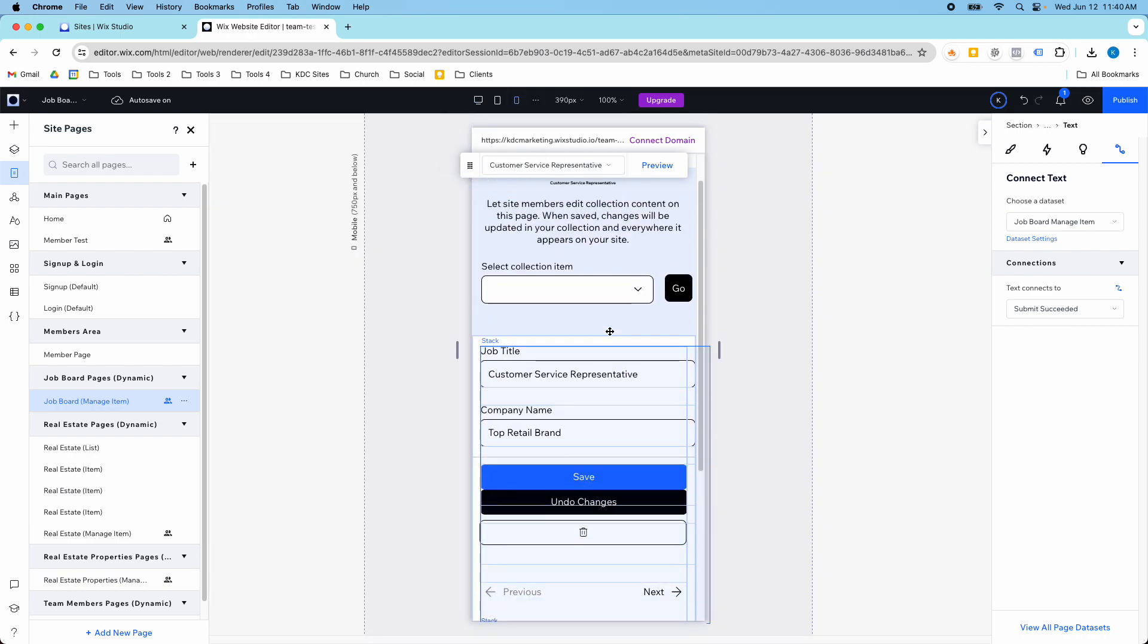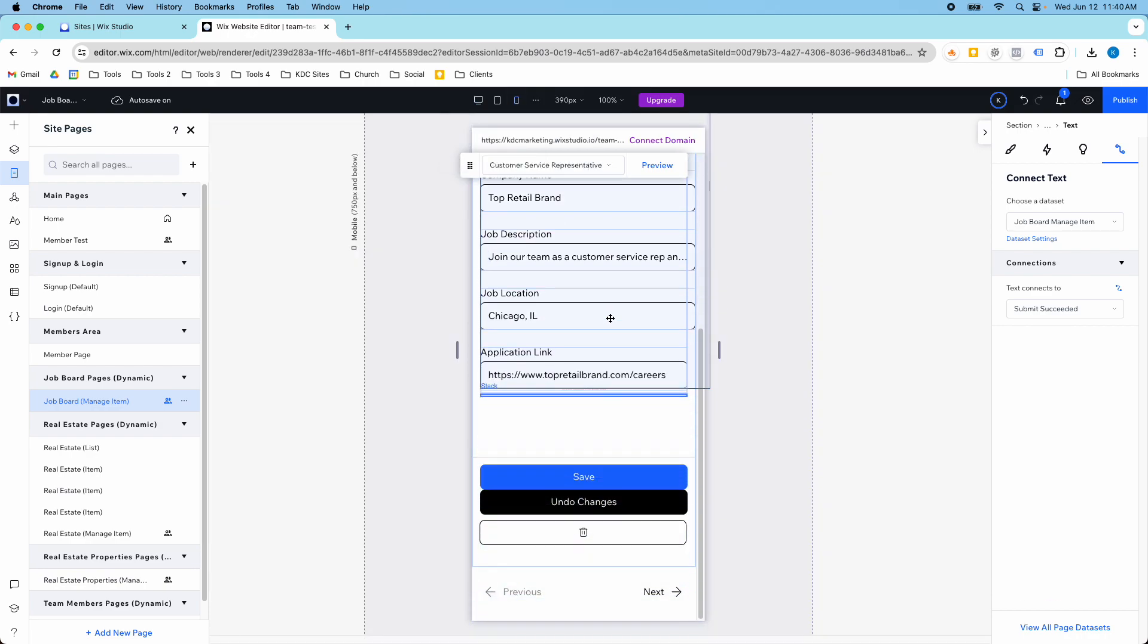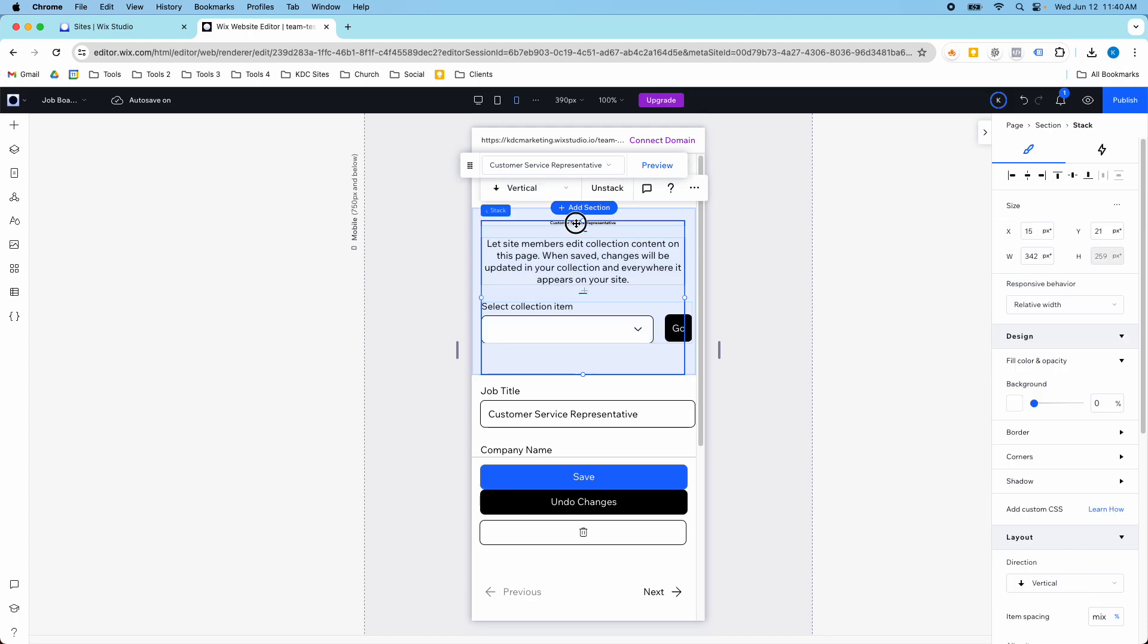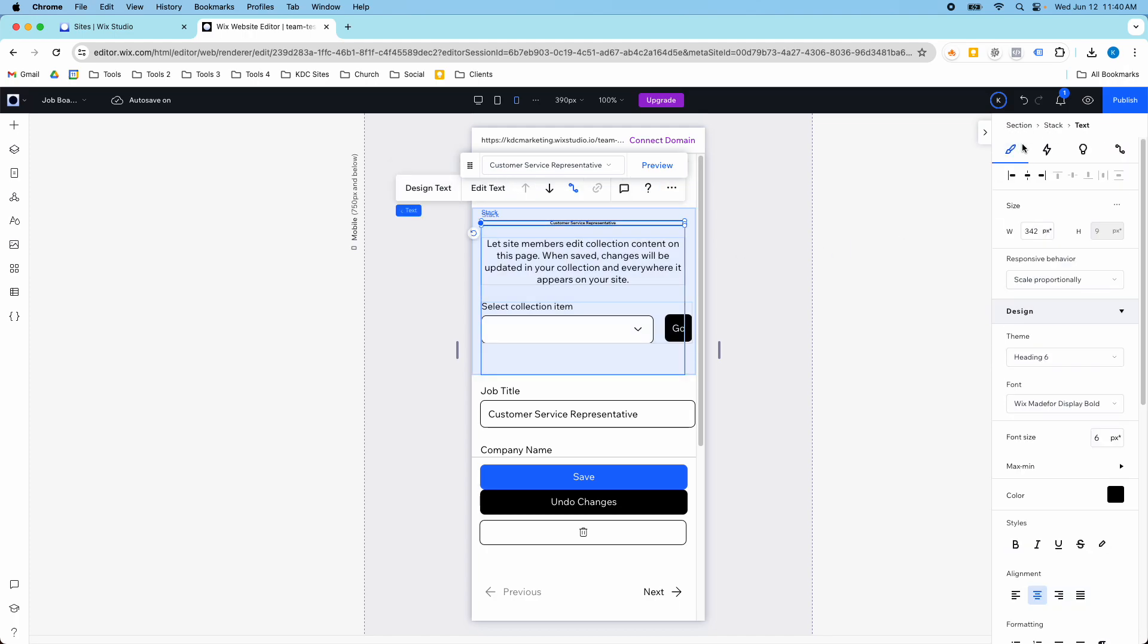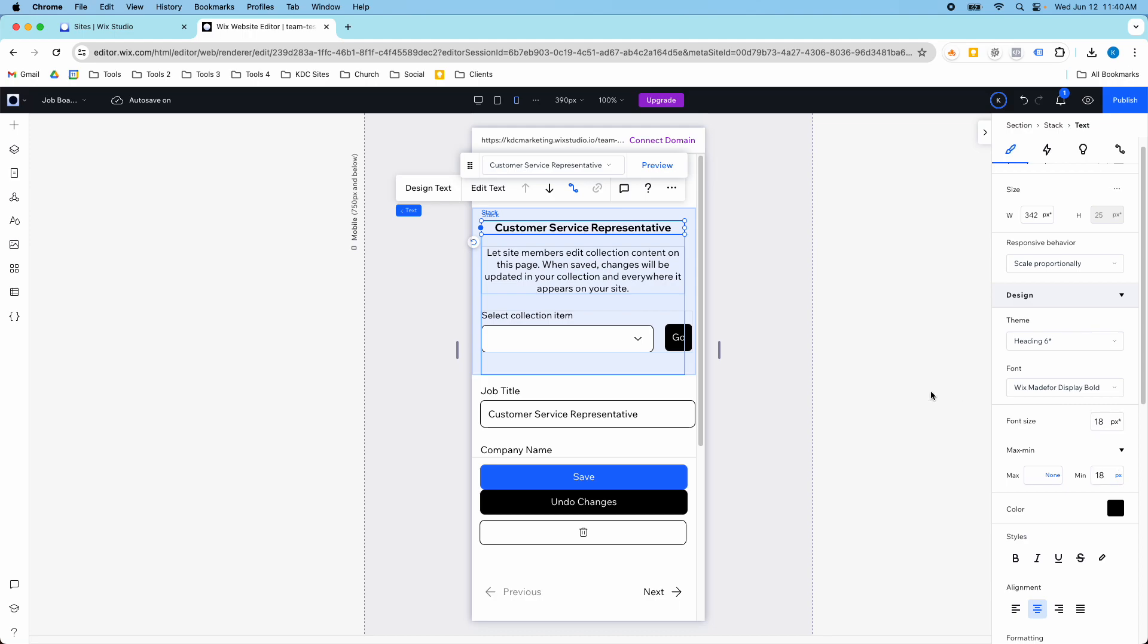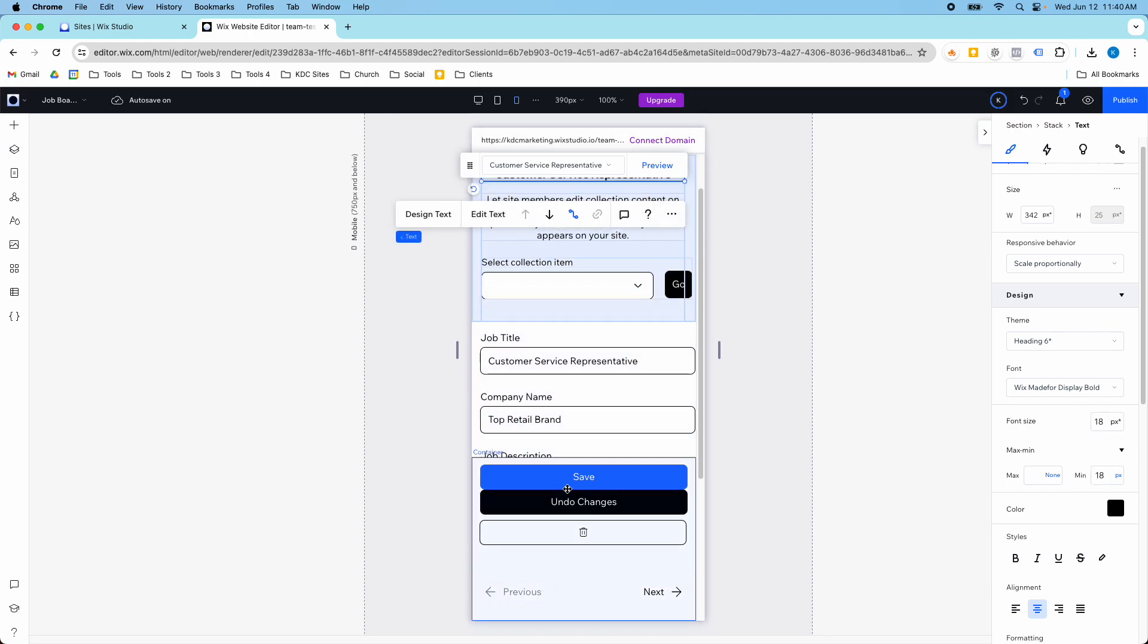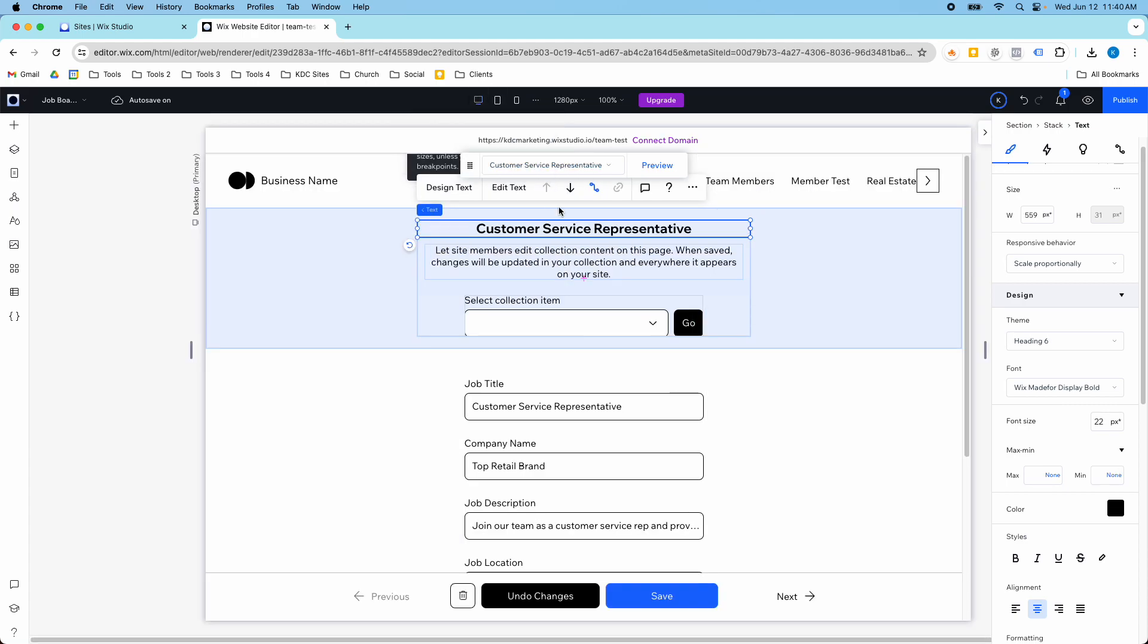The last thing is it is optimized for mobile and of course you could still make some changes like this text is a little small to me, so I might go in and set my min max to 18 pixels, a little bit bigger here. You can still edit this a little bit but you get the same changes here with the save, undo, and the deleting and the next and previous, and you have that on desktop as well.